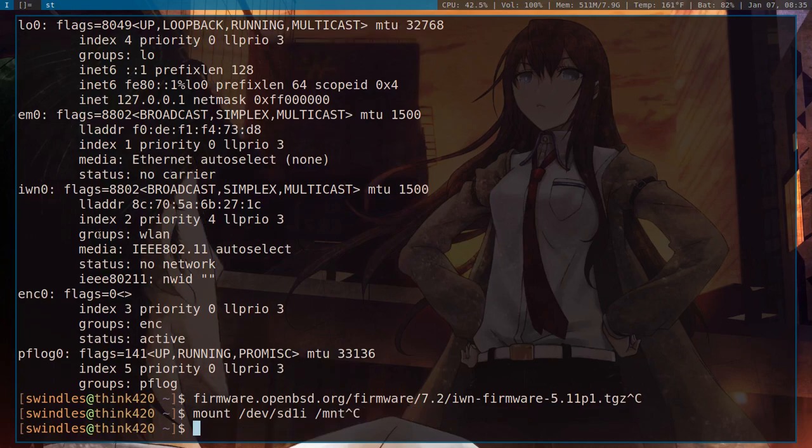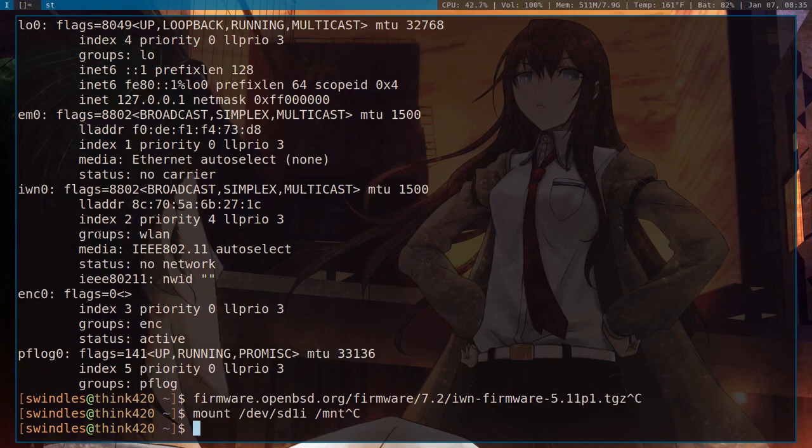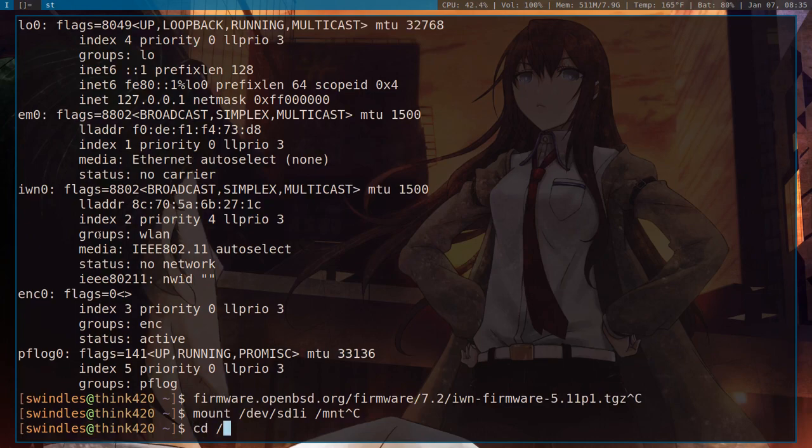You would just run something like mount /dev/sd1i and then /mount, or you can just do /mount if you don't have anything. Now I don't have any devices plugged in, but that is basically the command you would do. And then you'd go into mount and then you would run the command.